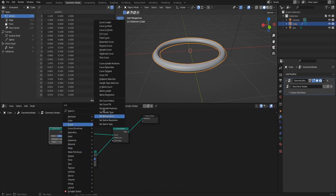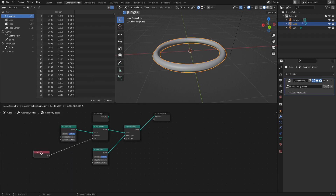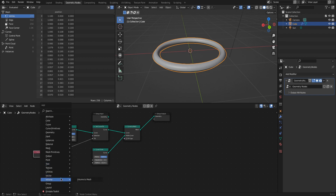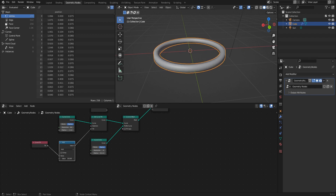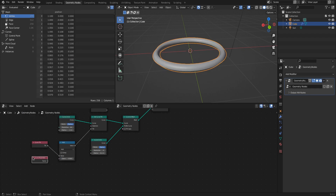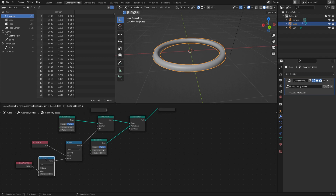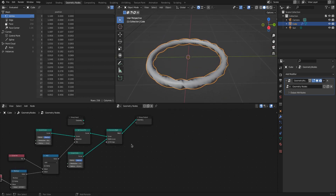To twist the torus in itself, add a set curve tilt node and plug a curve tilt node into the tilt factor. To manipulate that factor we need a utilities math node. Keeping the math node on add and playing around with the slider already tilts the torus. The curve parameter node gives values from 0 to 1 from the beginning to the end of the curve, and multiplying on this value lets us twist the torus along its whole length.